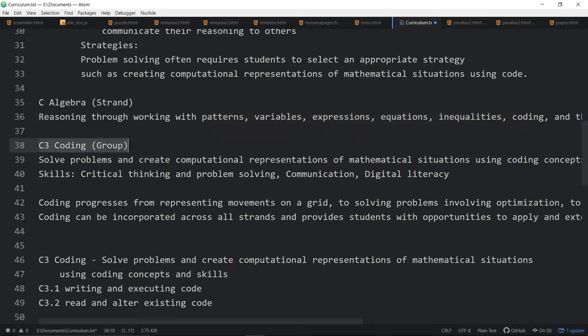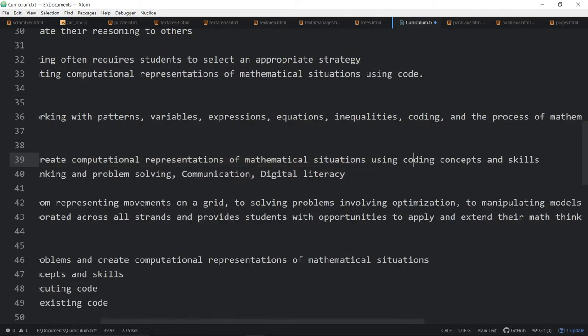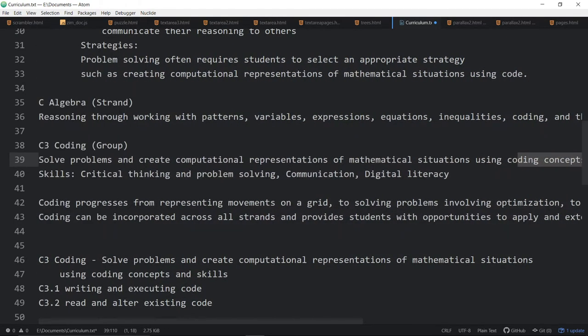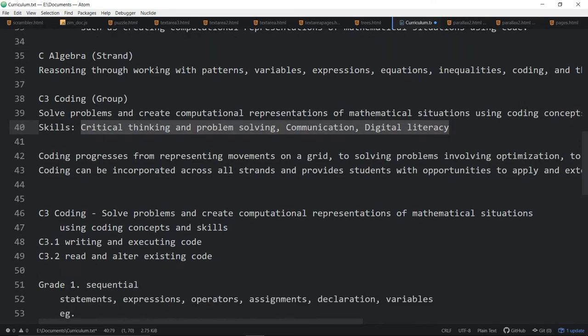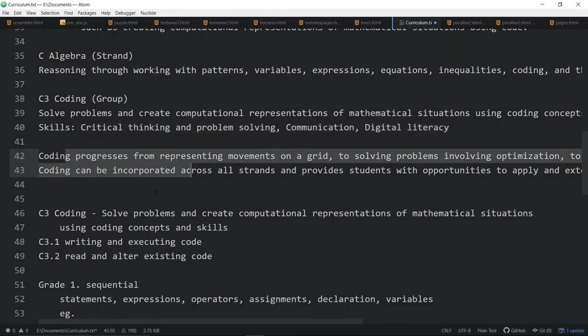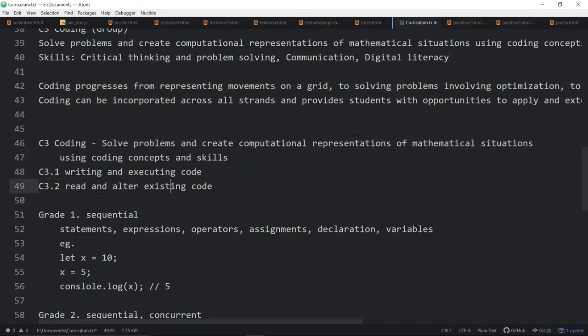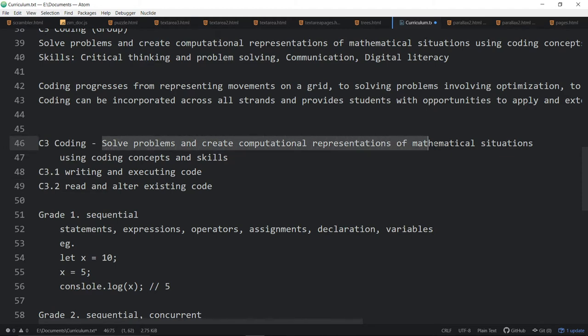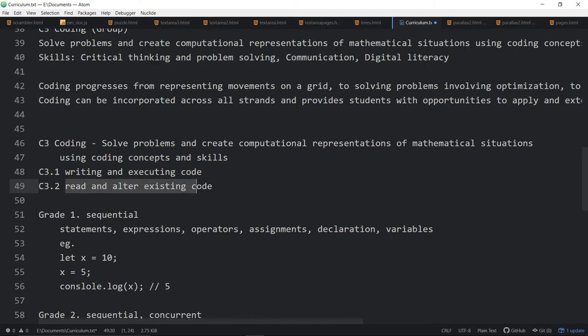And then we've gotten to the C3 group for coding, where it reads, Solve problems and create computational representations of mathematical situations using coding, concepts, and skills. And these are some of the skills that we'll need. A few other words along those terms. But now we're drilling down, and basically all of those outcomes start off with solve problems and create computational representations of mathematical situations by writing and executing code, by reading and altering existing code.